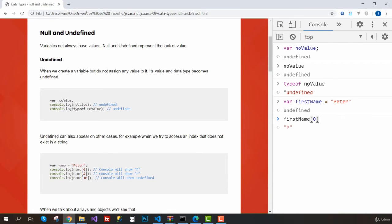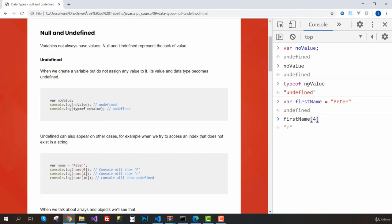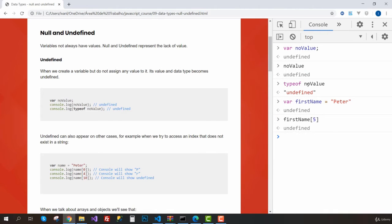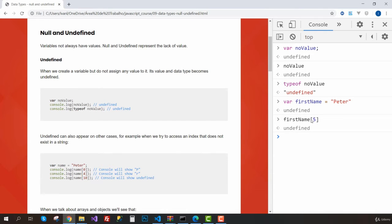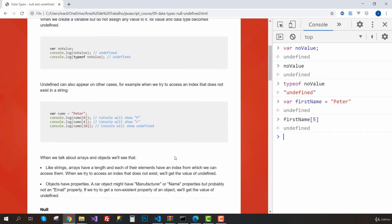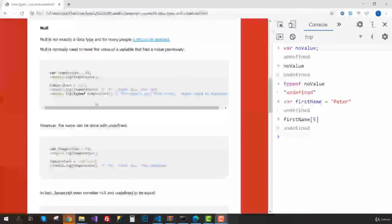If we try something that doesn't exist—the last index of this string is four—if we try five, this is going to return undefined. So as you can see, undefined really represents a lack of value.